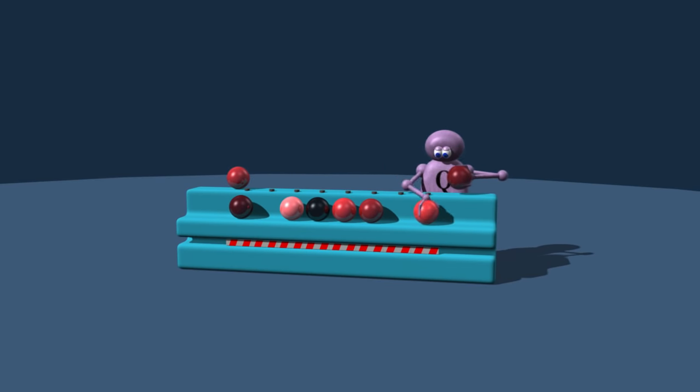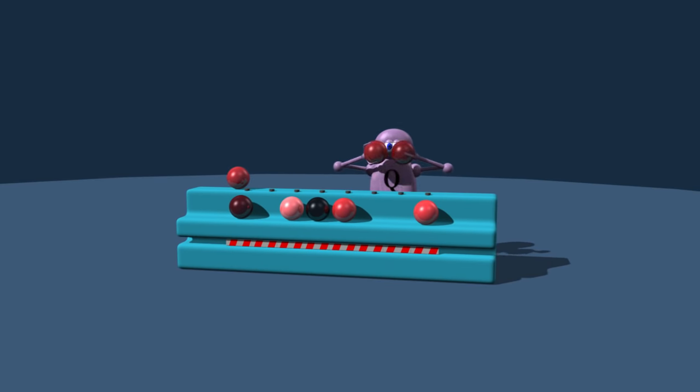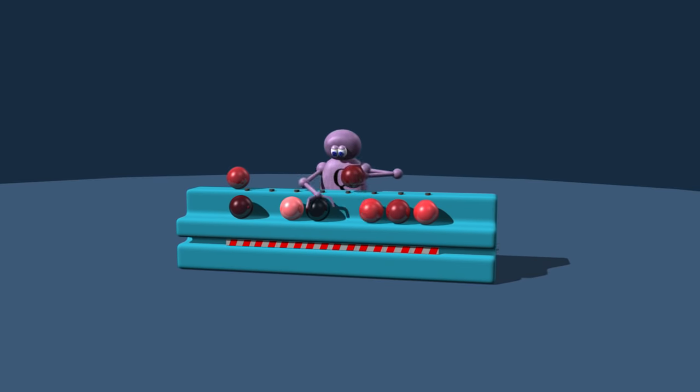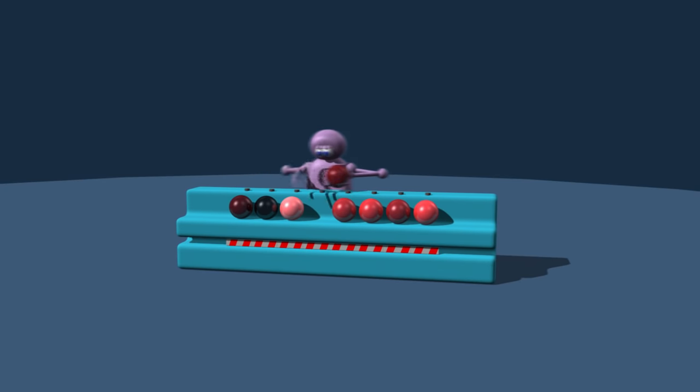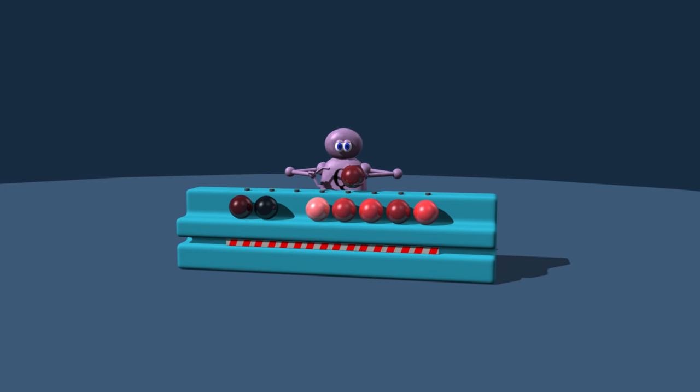Balls brighter than the pivot are moved to the right, and darker ones to the left. The pivot can now be placed where it should be.